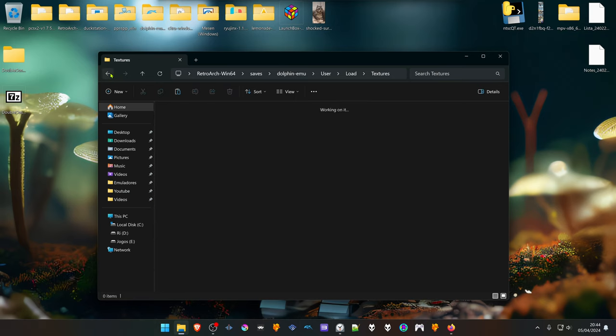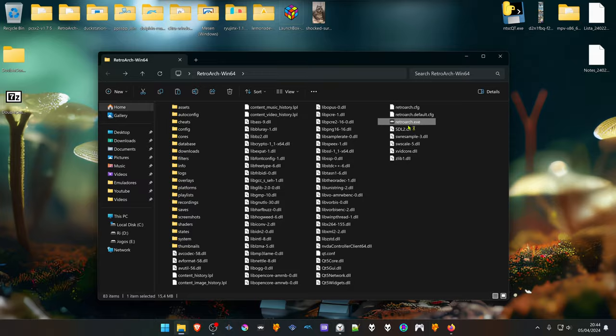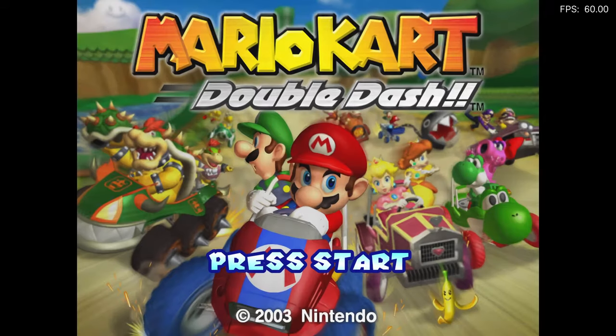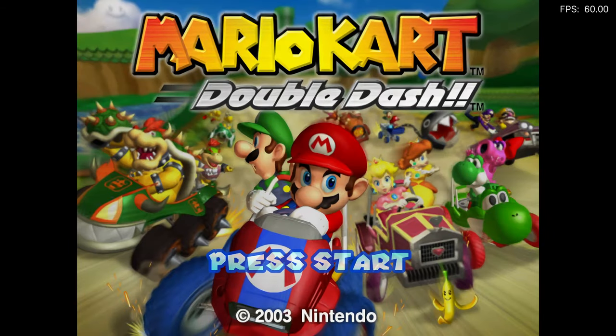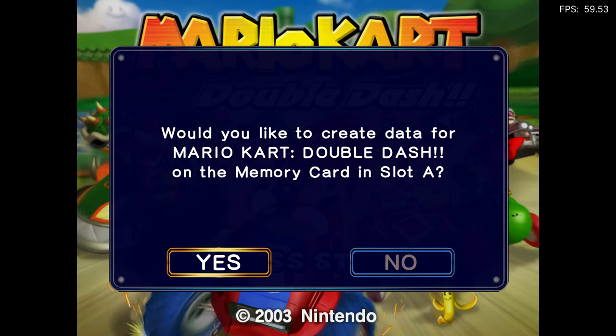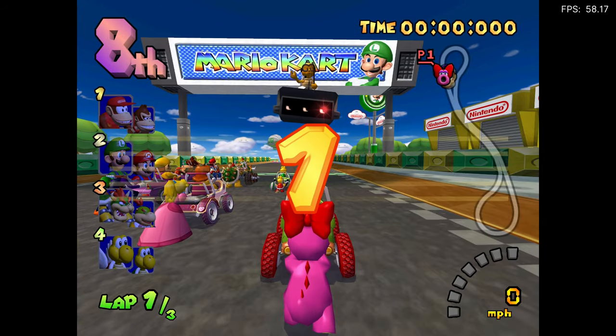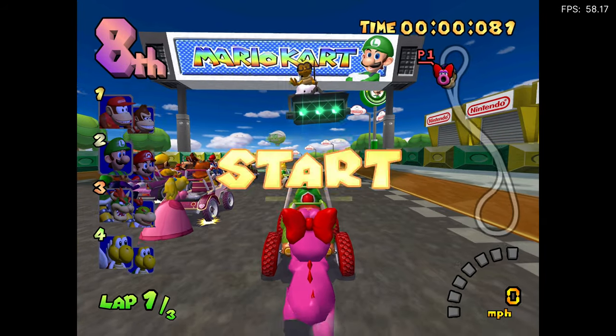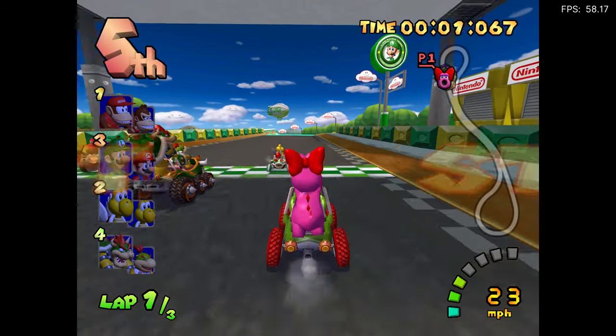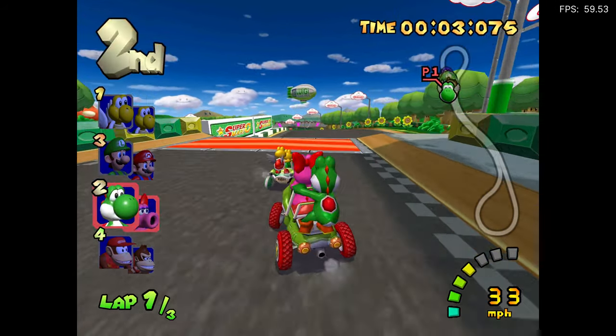Now go back to RetroArch, load Mario Kart Double Dash, and the textures should be working correctly. Let's have fun.